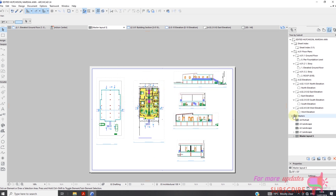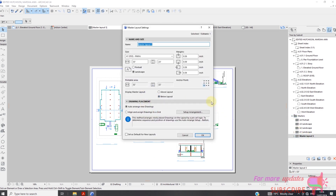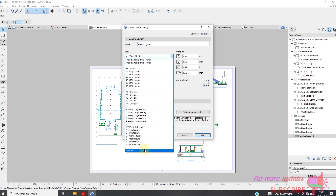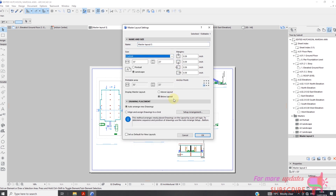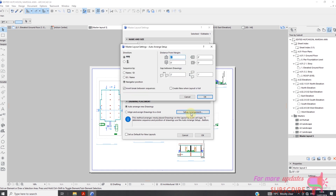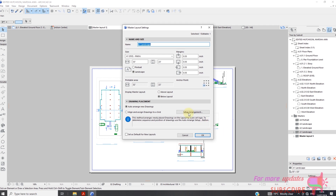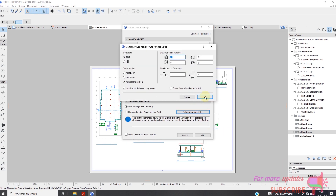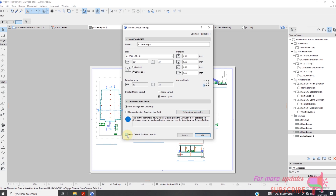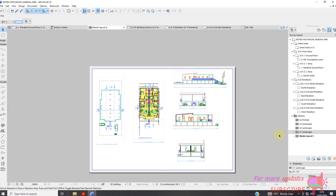You can change the layout from A1, A2, and so on. You can also change from portrait to landscape. You can do all of that by going to the layout book, selecting the master layout, and going to settings — just on the bottom right of your screen.